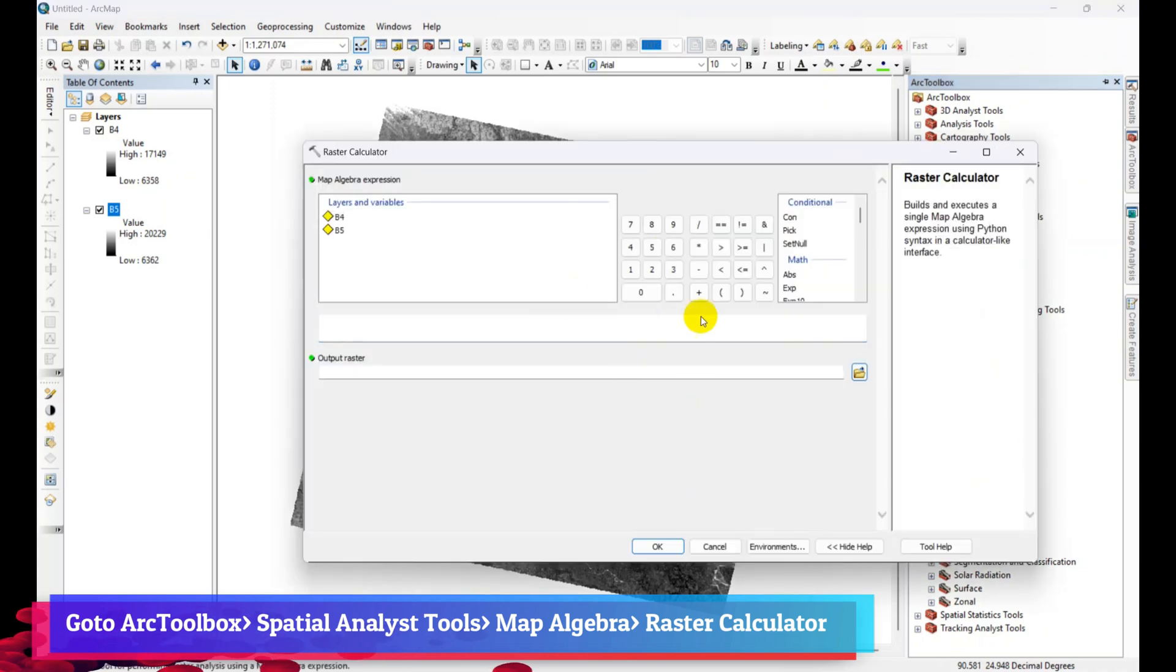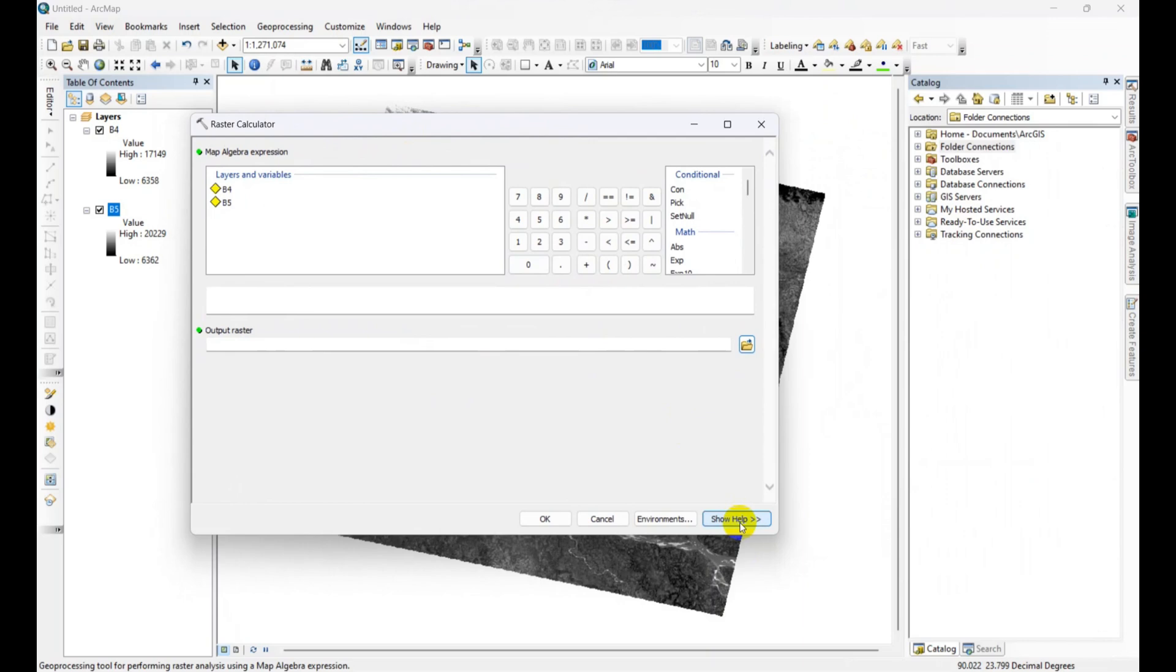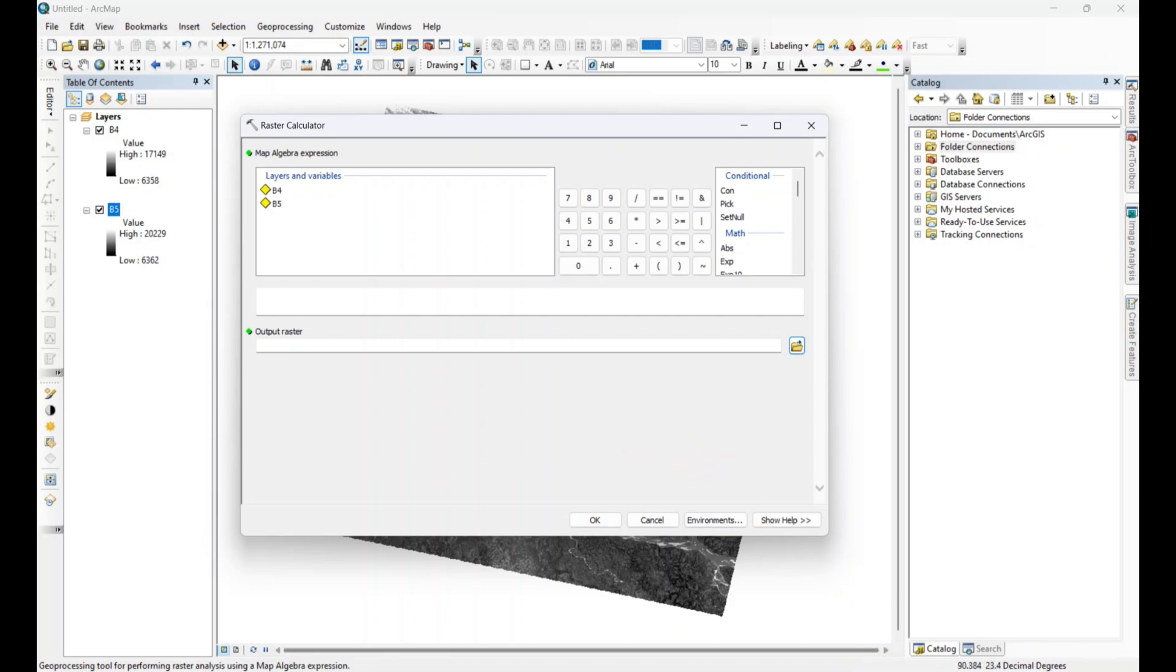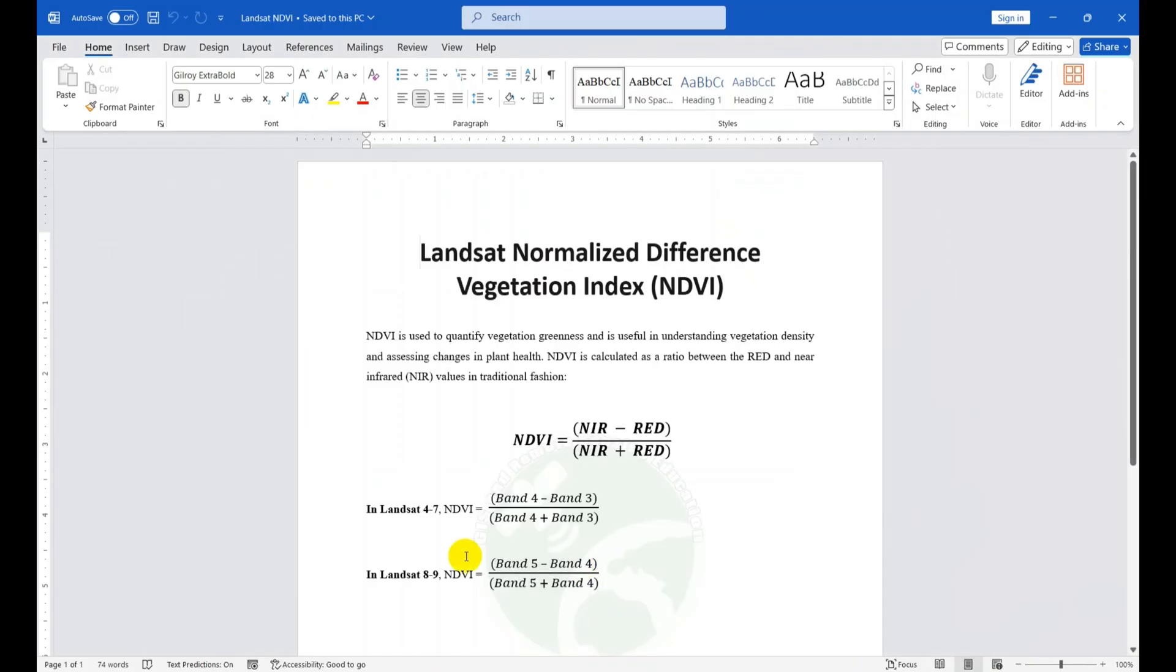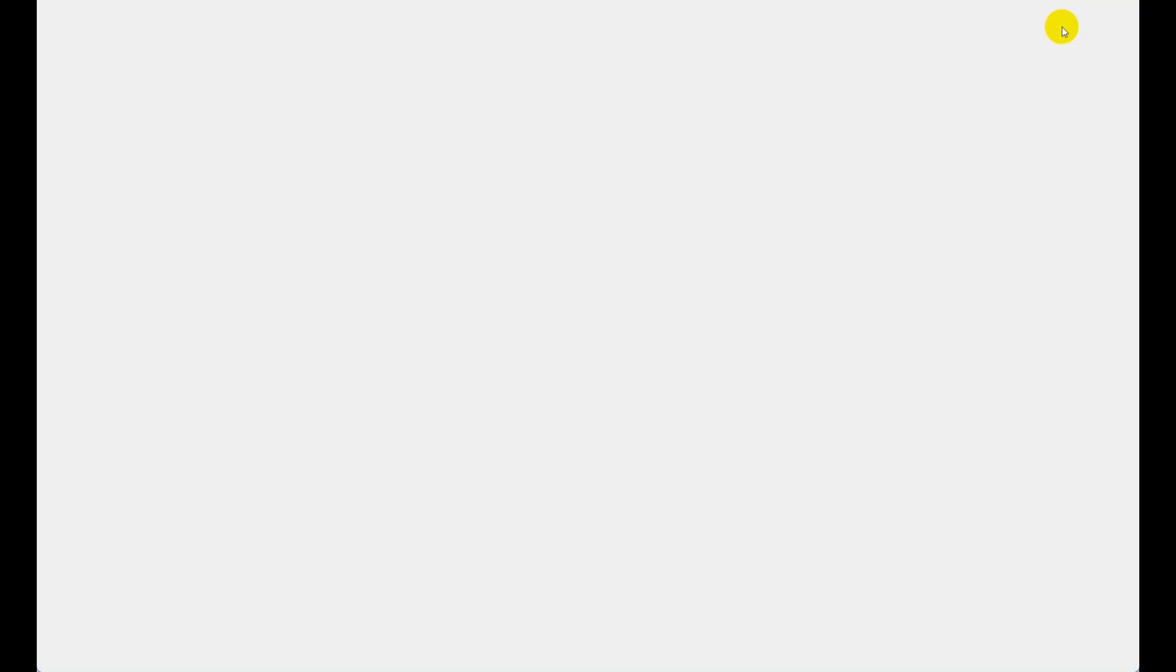In the raster calculator we need to set the calculation for NDVI. The calculation equation is band 5 minus band 4, then divided by band 5 plus band 4. So in the raster calculator we need to add float first.